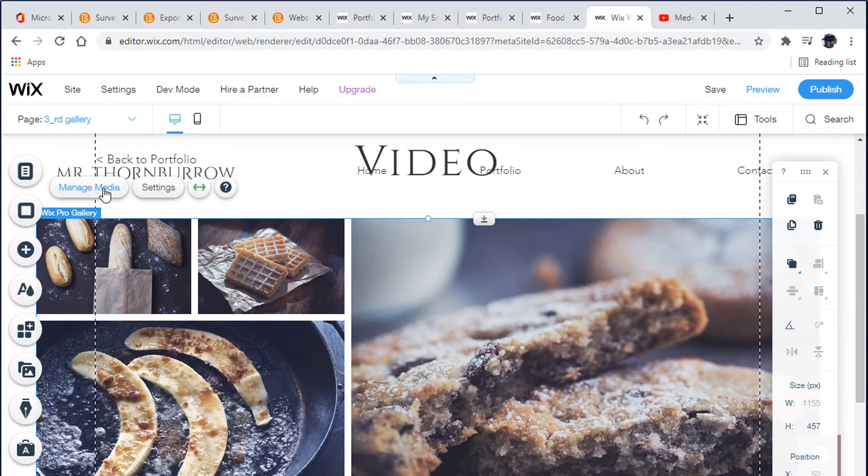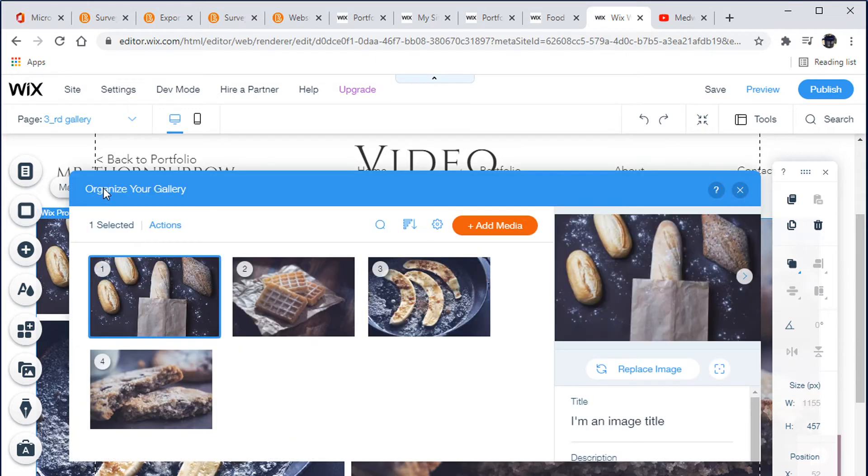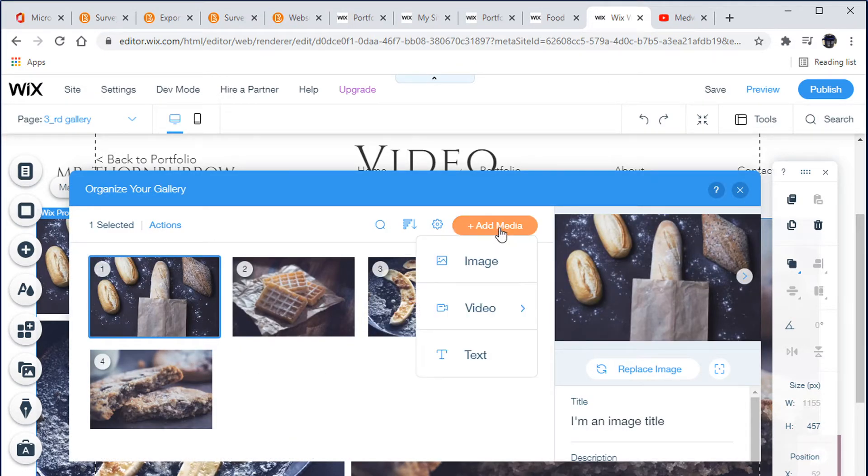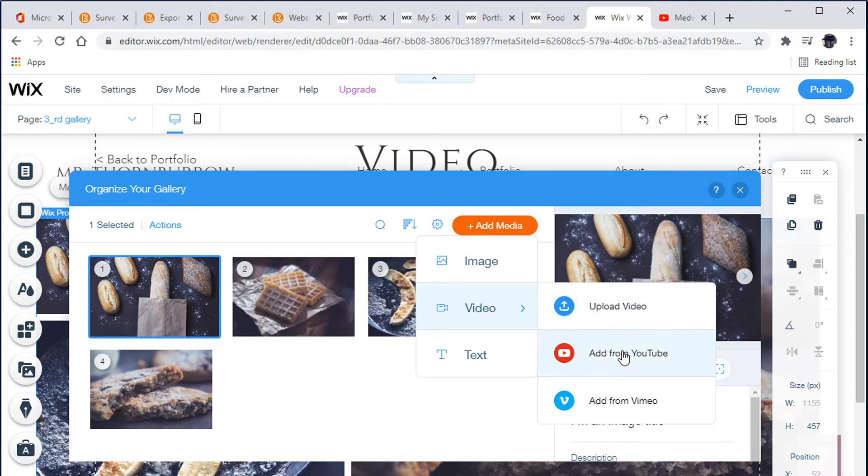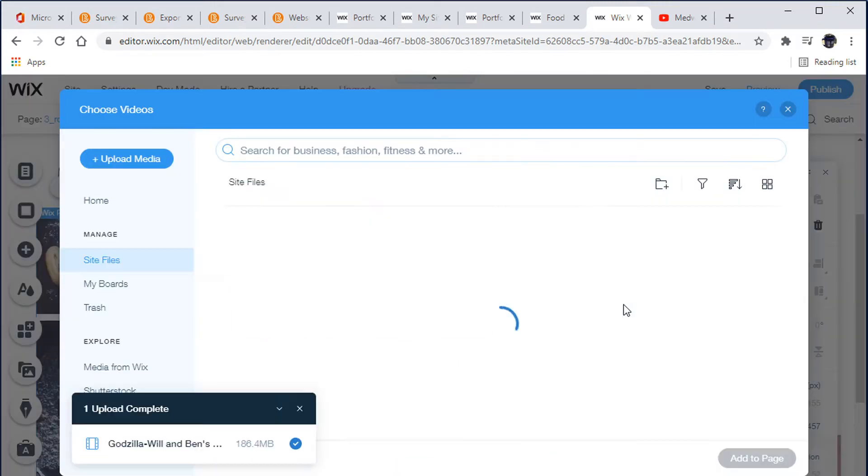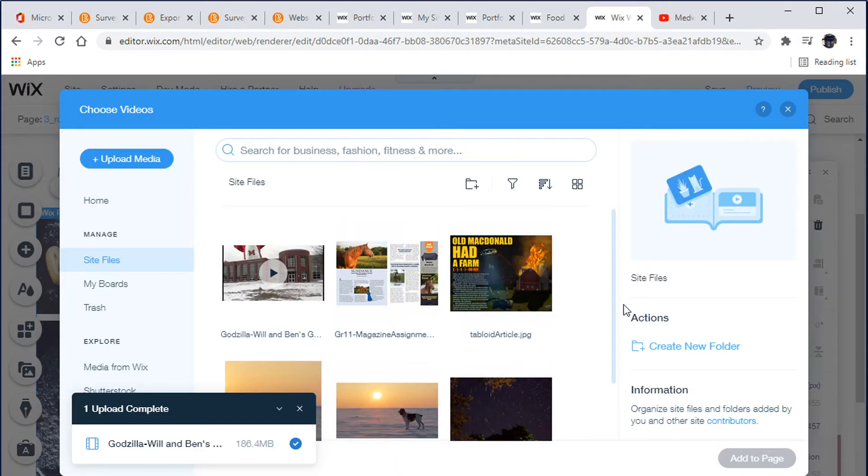So we're going to change our gallery again just like the other stuff. However, video is a little bit different. I'm going to go into management media, and we are going to add some media. We've got image and we've got video.